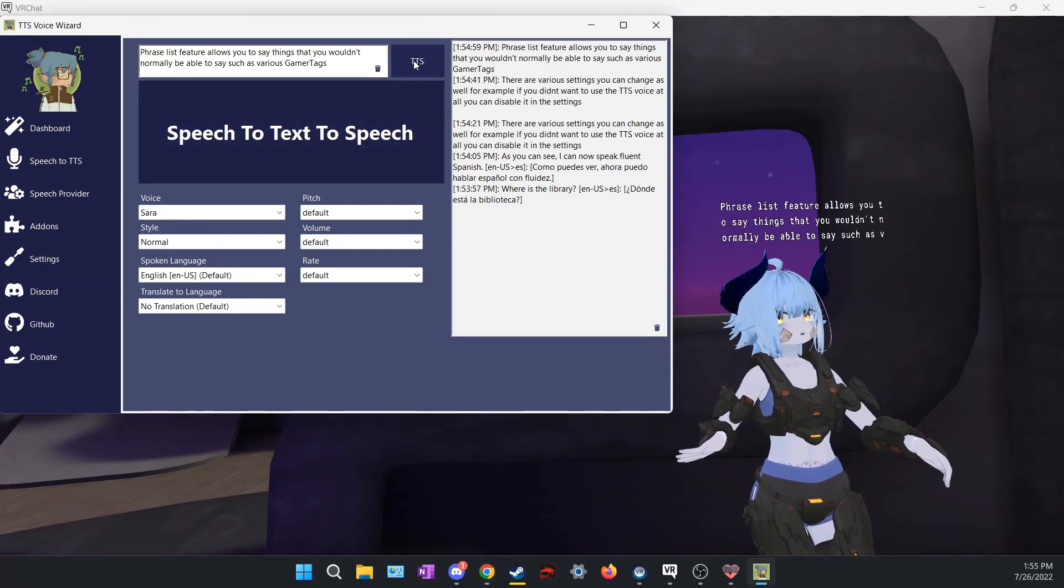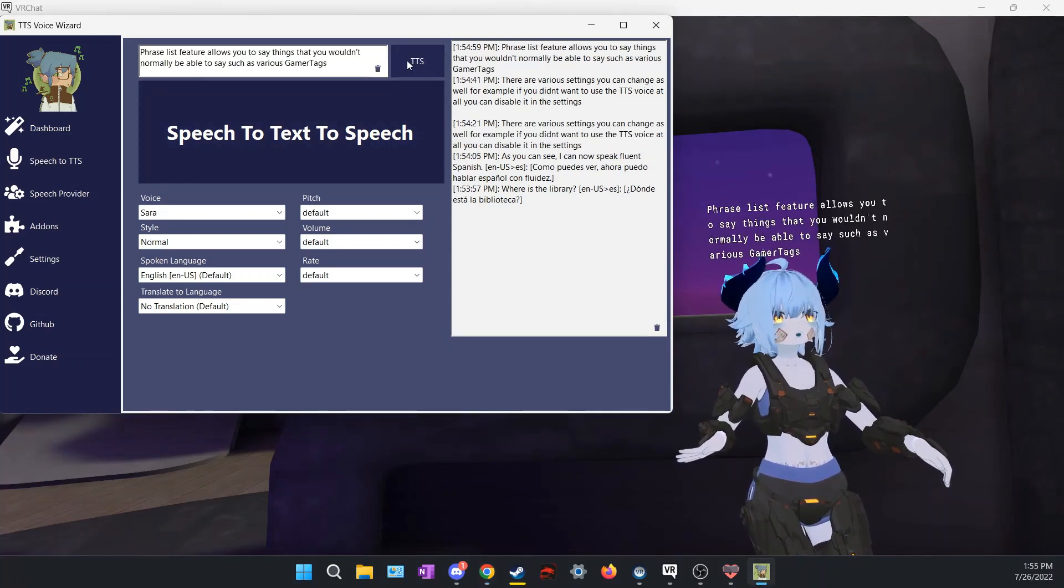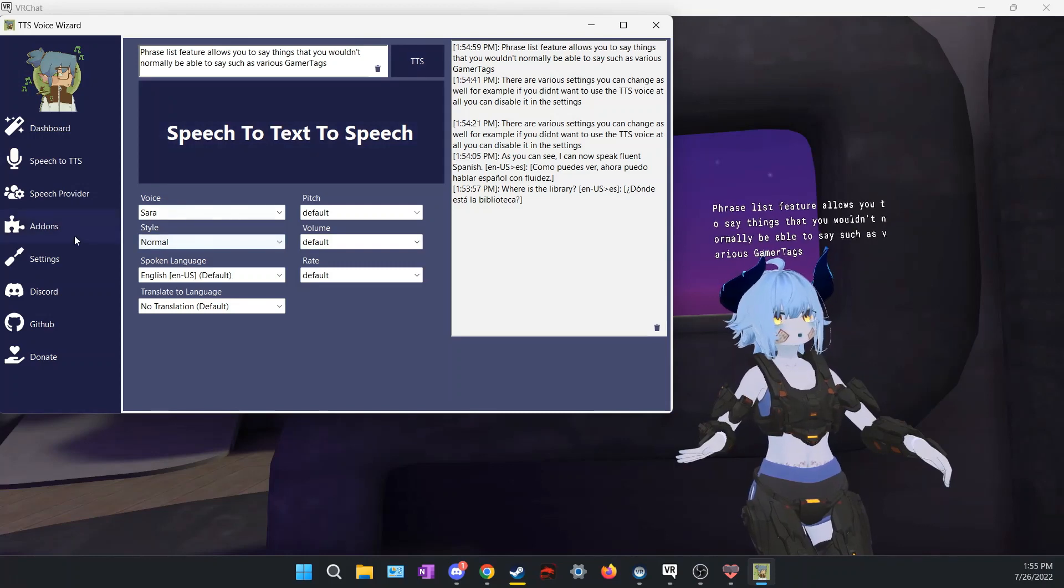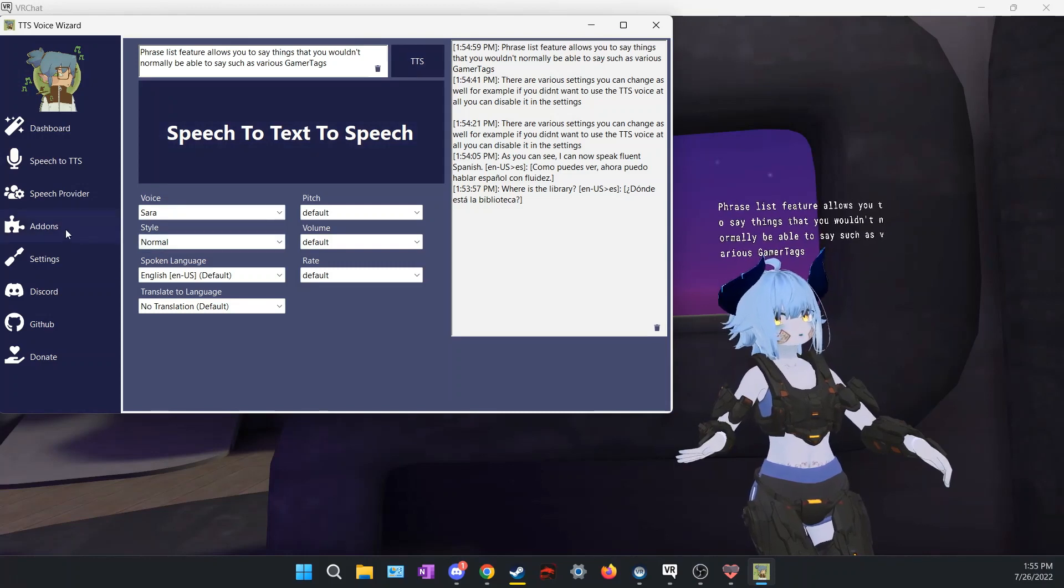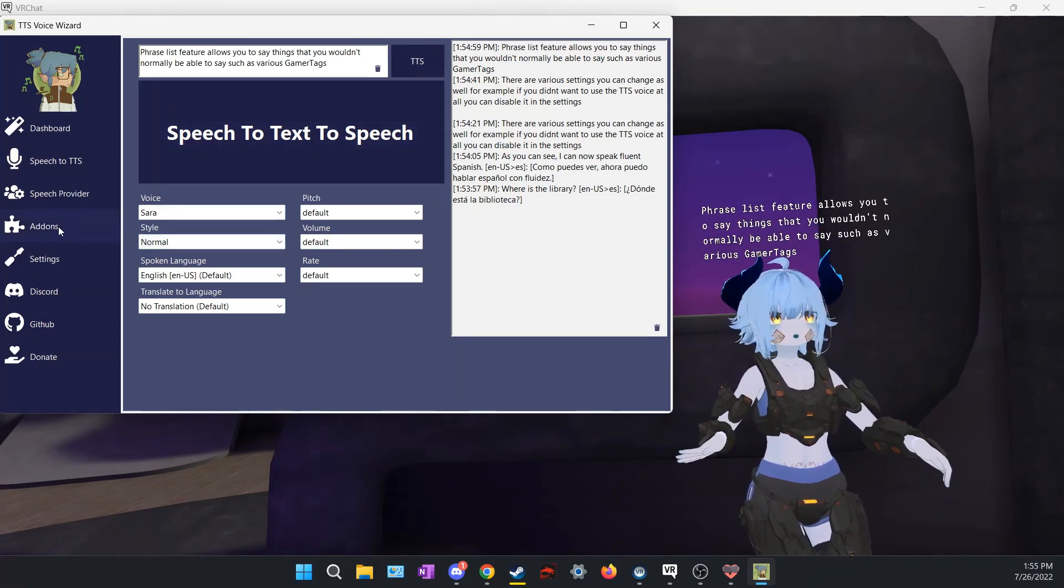Phrase list feature allows you to say things that you wouldn't normally be able to say, such as various gamer tags.